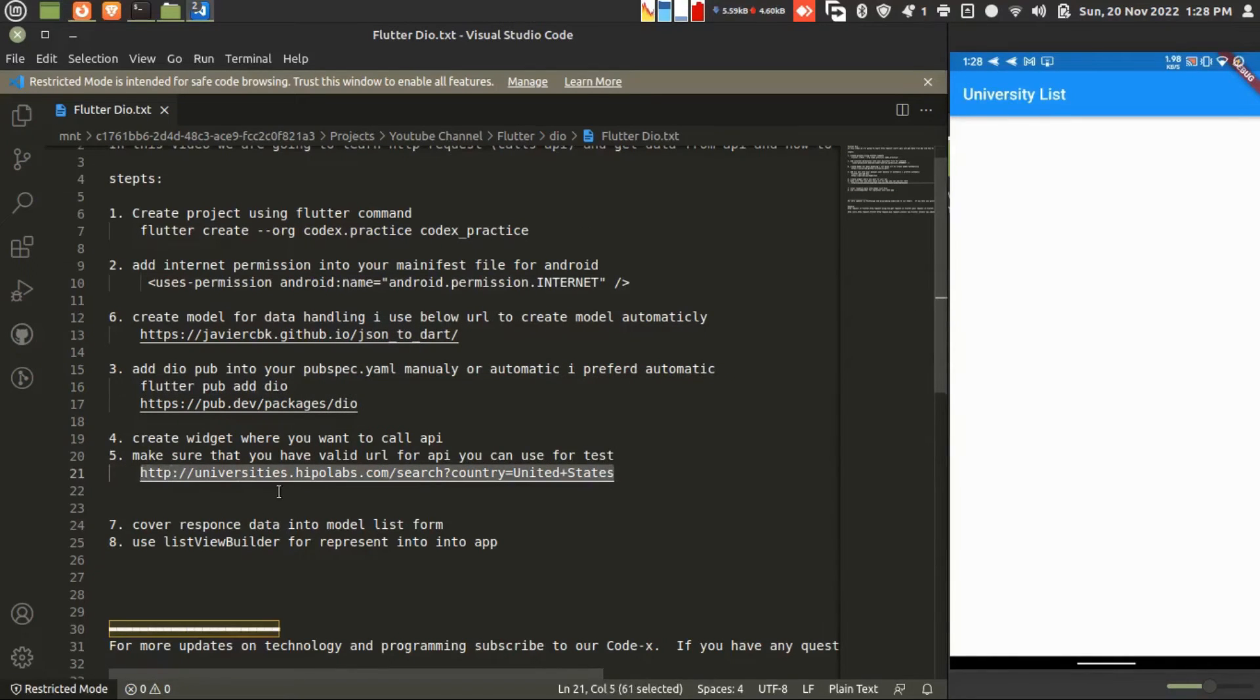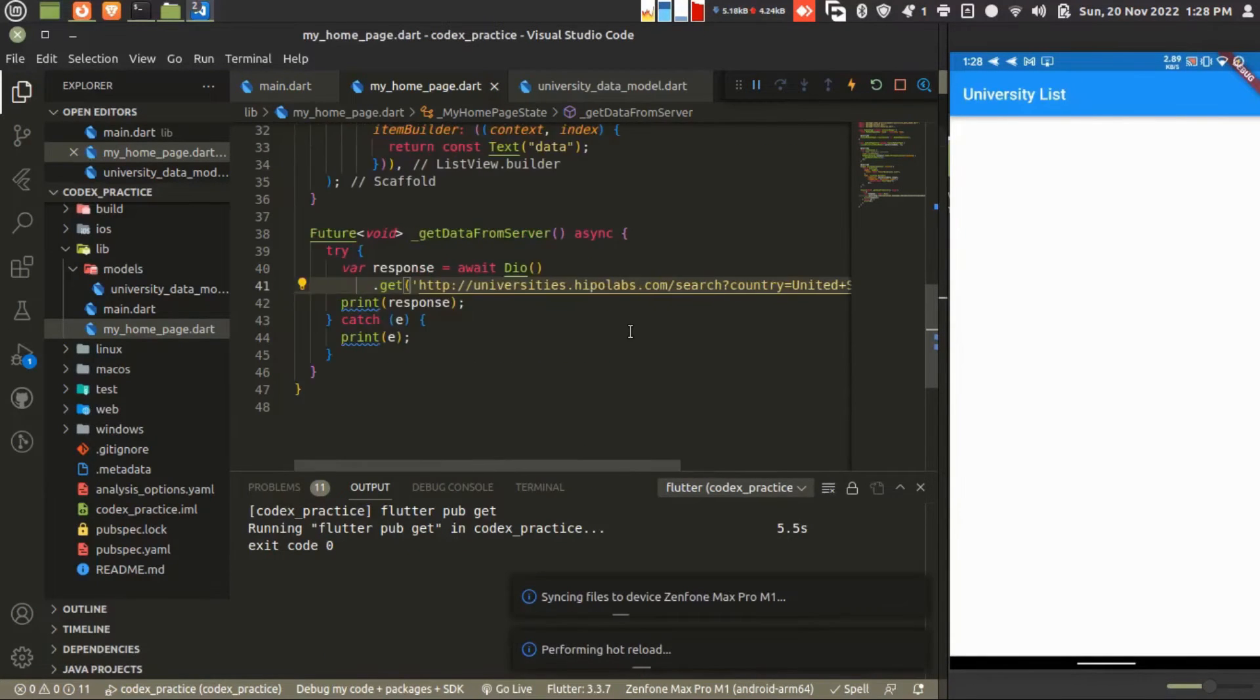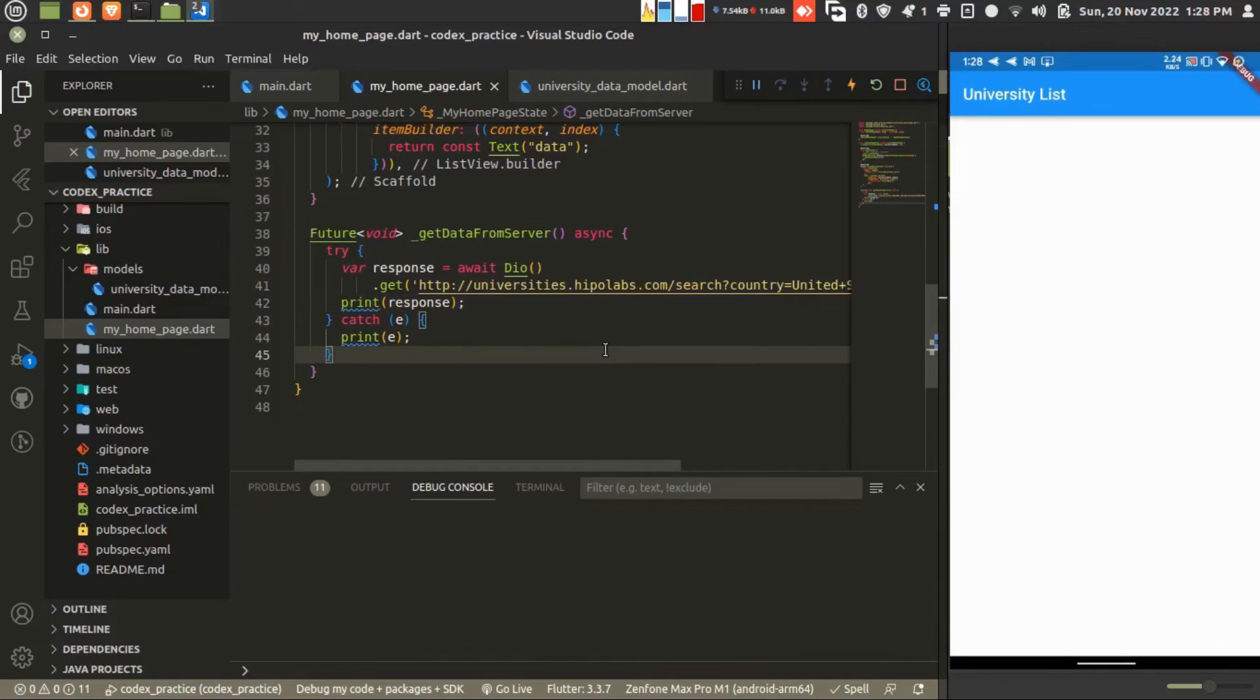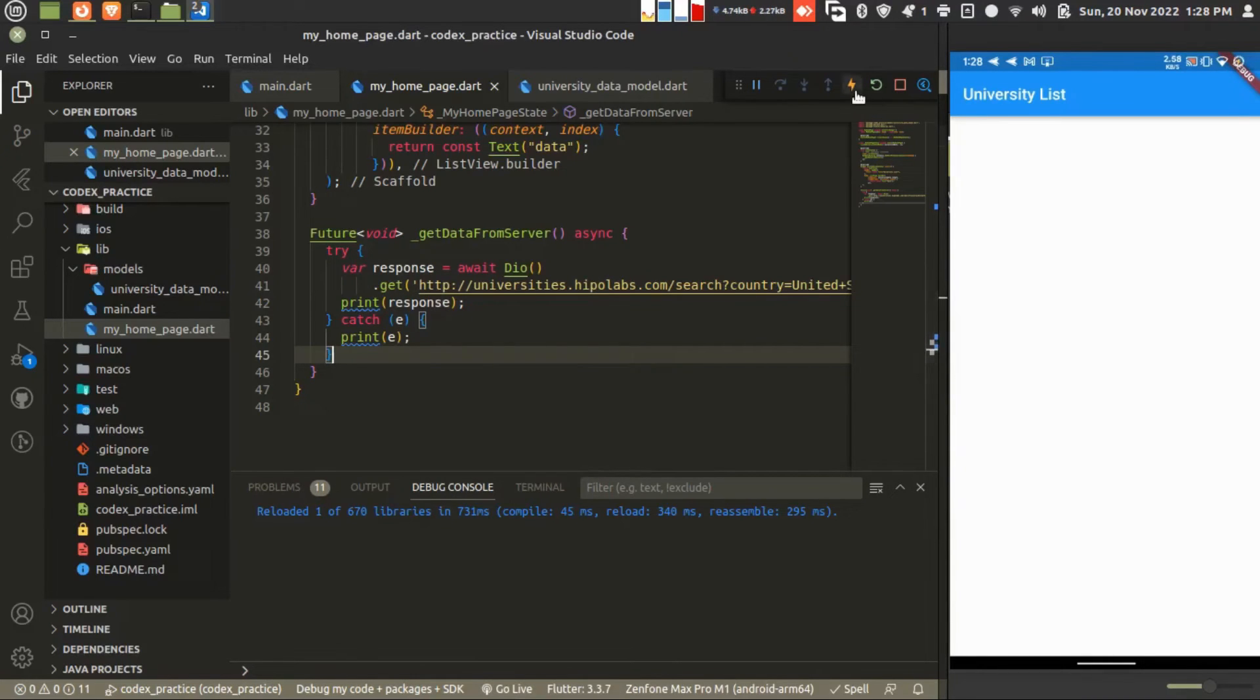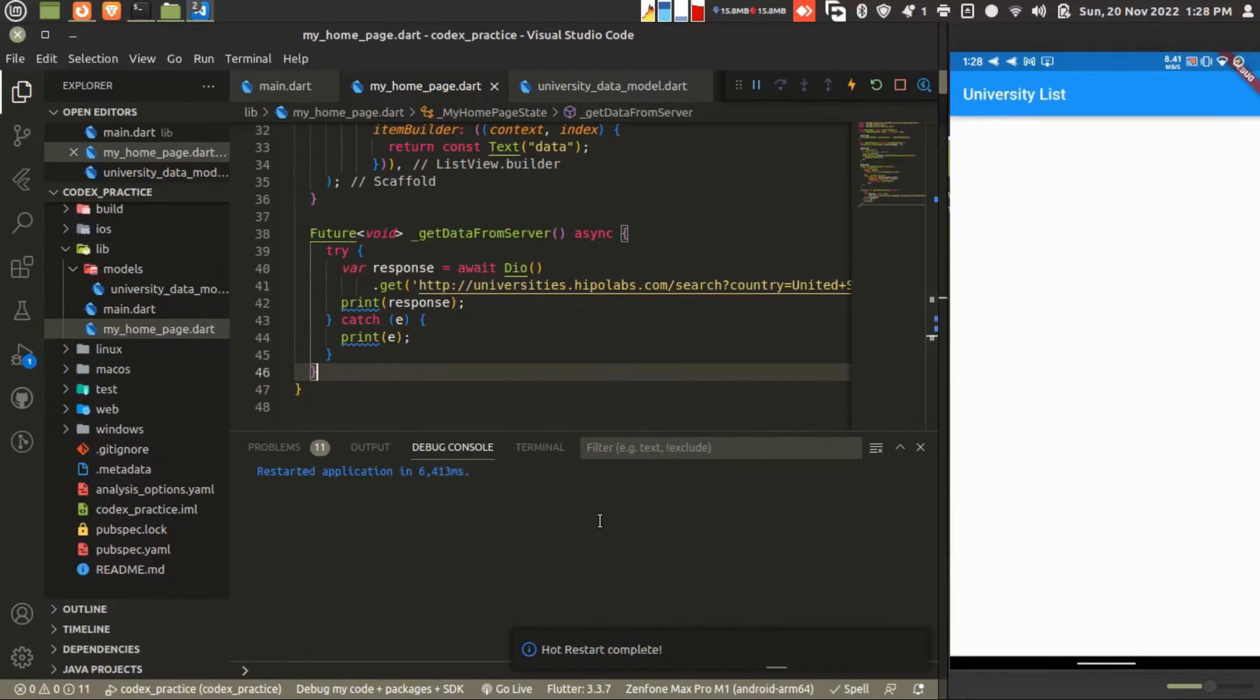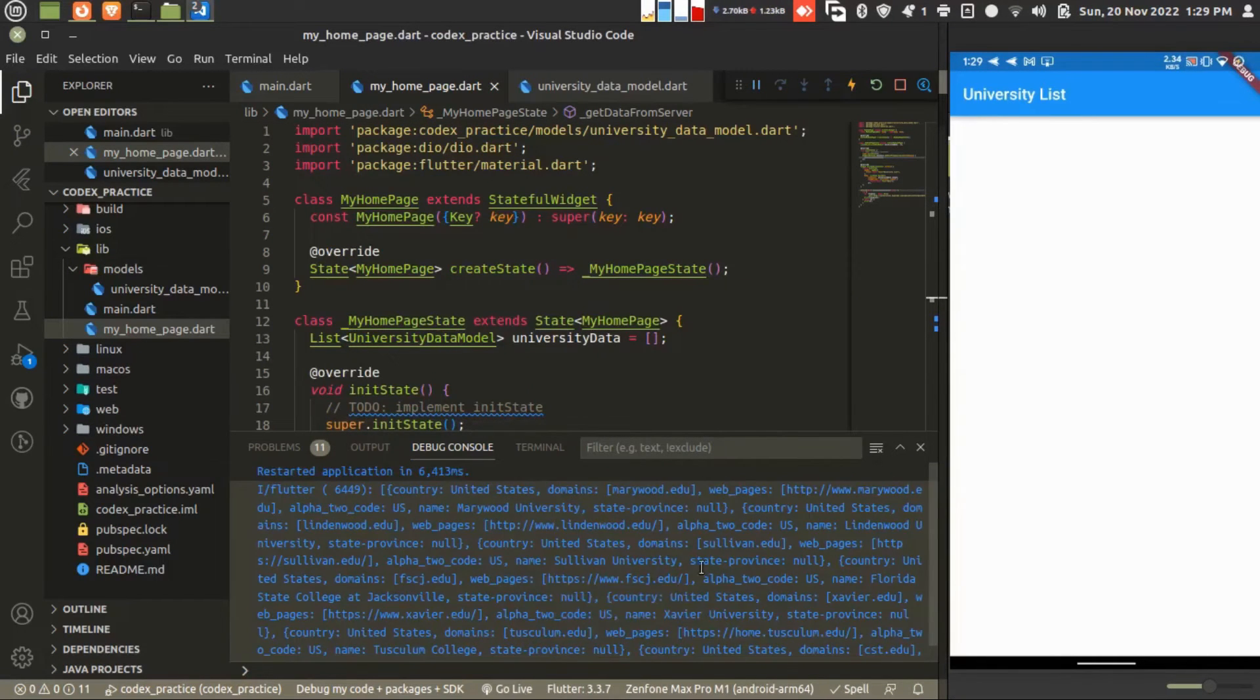The response will show what response we are getting from the server. Let's reload the application and see. I'm restarting the application. Yes, now you got your data.